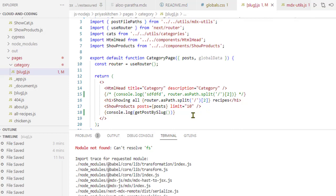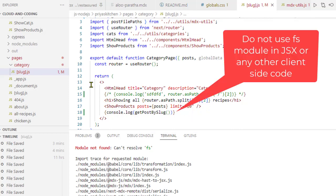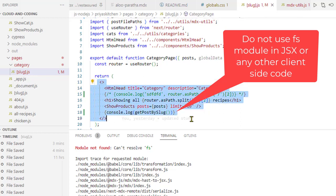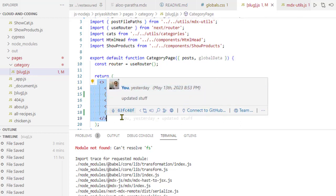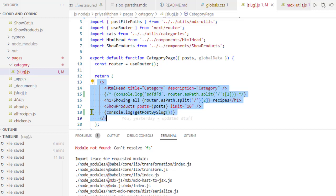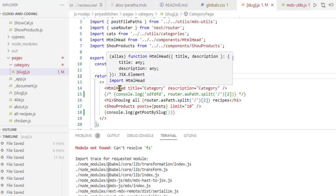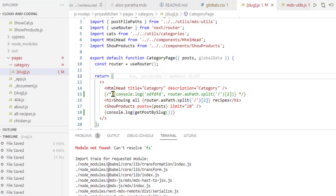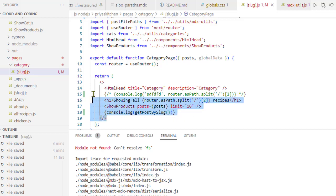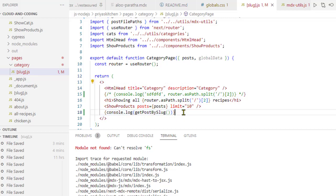The reason is simple: we're using the FS module in client-side code. Since this is client-side code, it will be rendered on the client side. Even though it pre-renders on the server in Next.js, it still renders on the client side as well. At that point, it's trying to import FS, but obviously FS is a server-side module. You can't have that module in the client side, and that's why this error is coming.